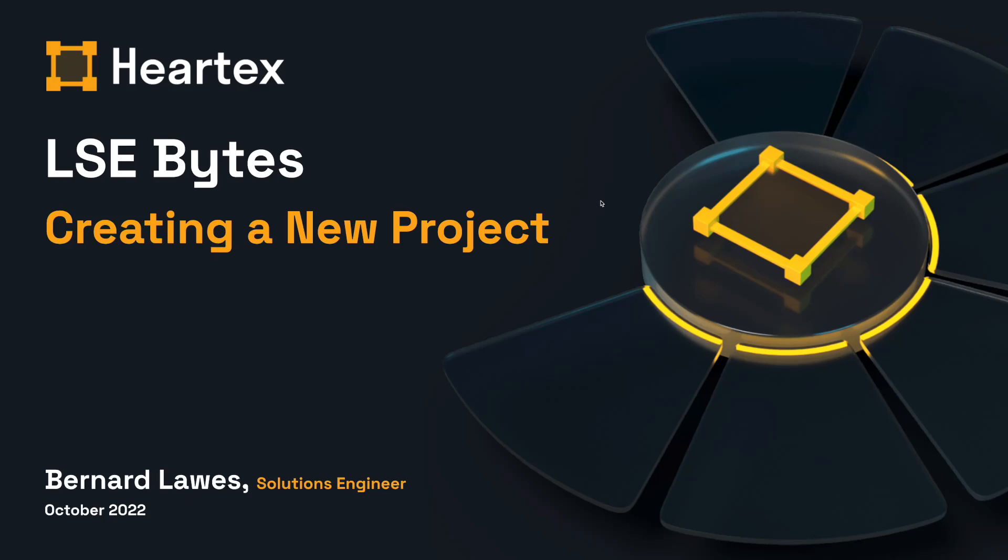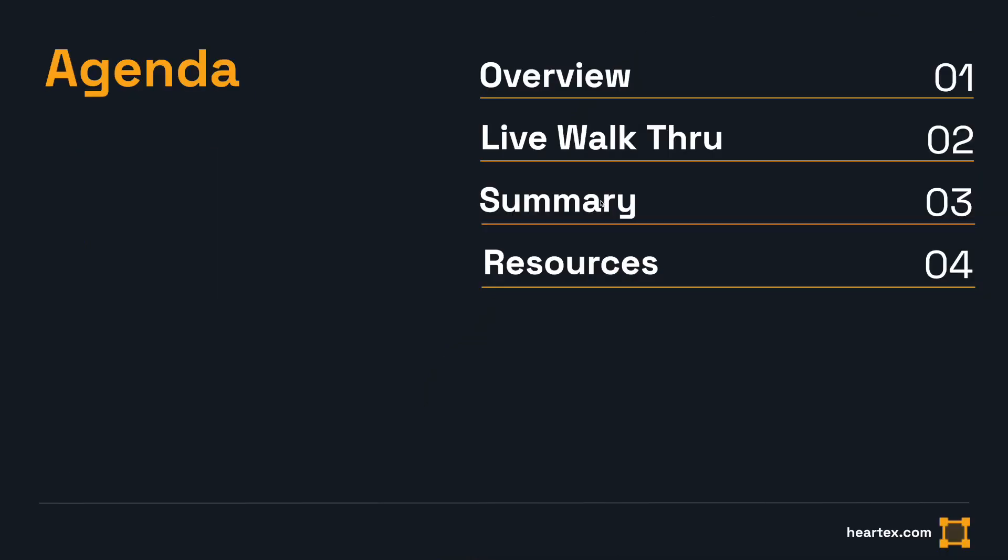Welcome to another episode of Label Studio Bytes. In this episode, we'll explore how to create a new project in Label Studio.